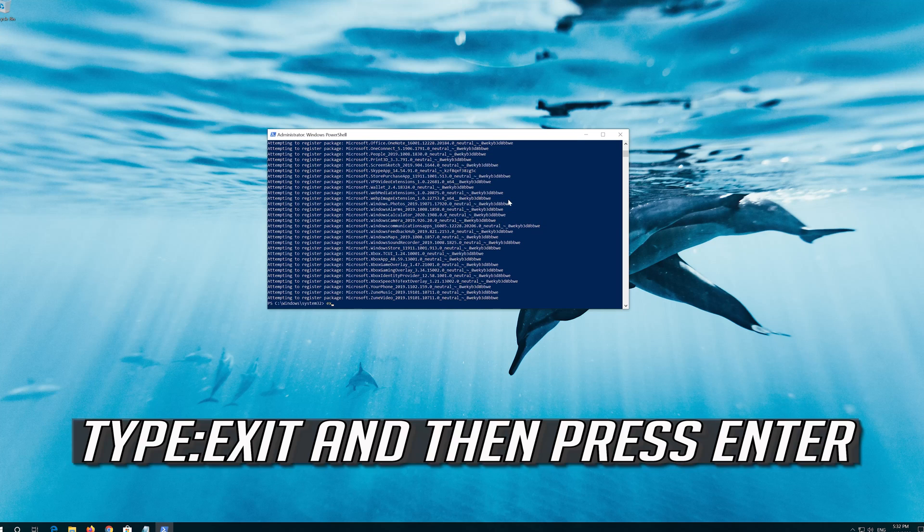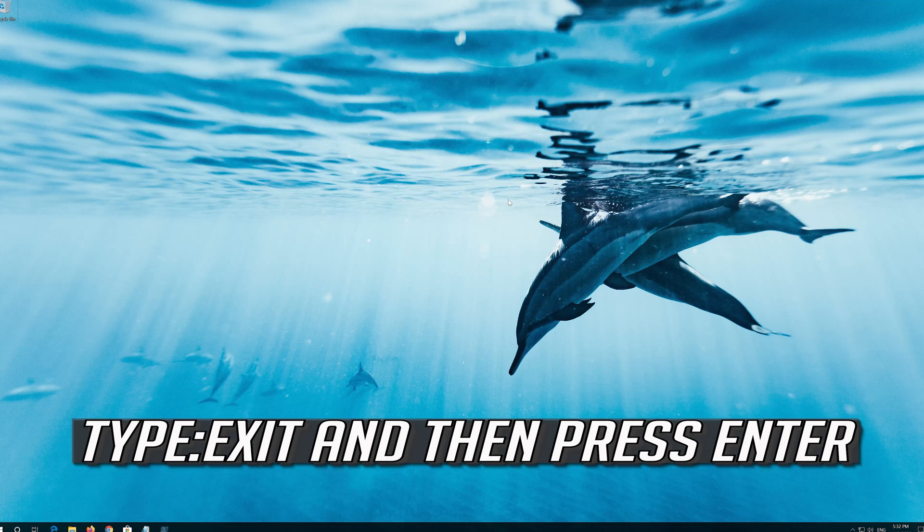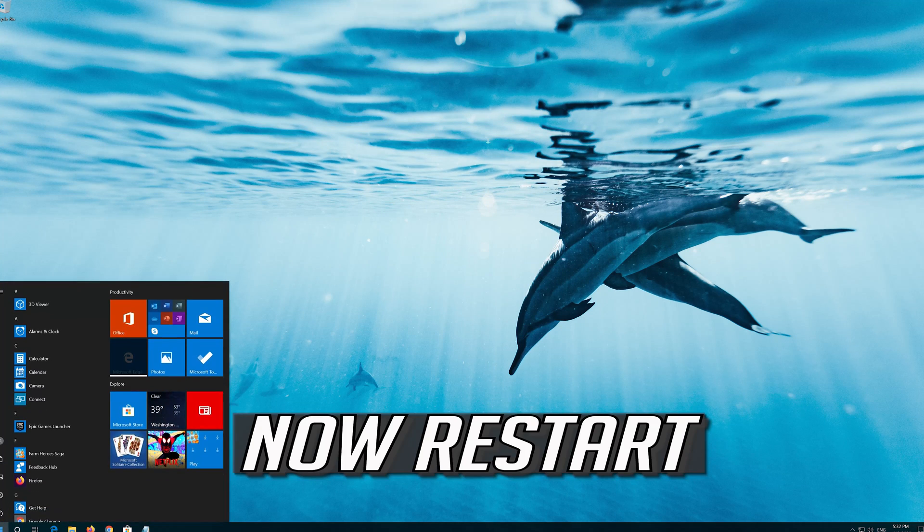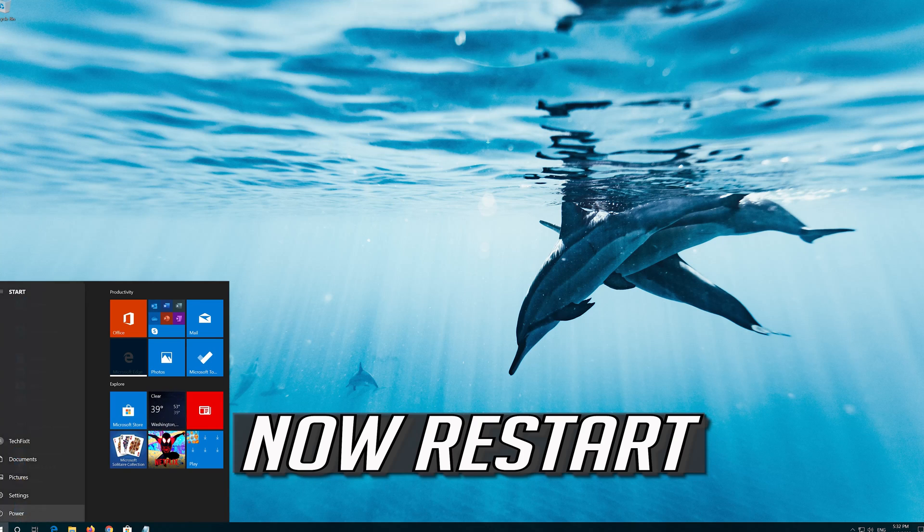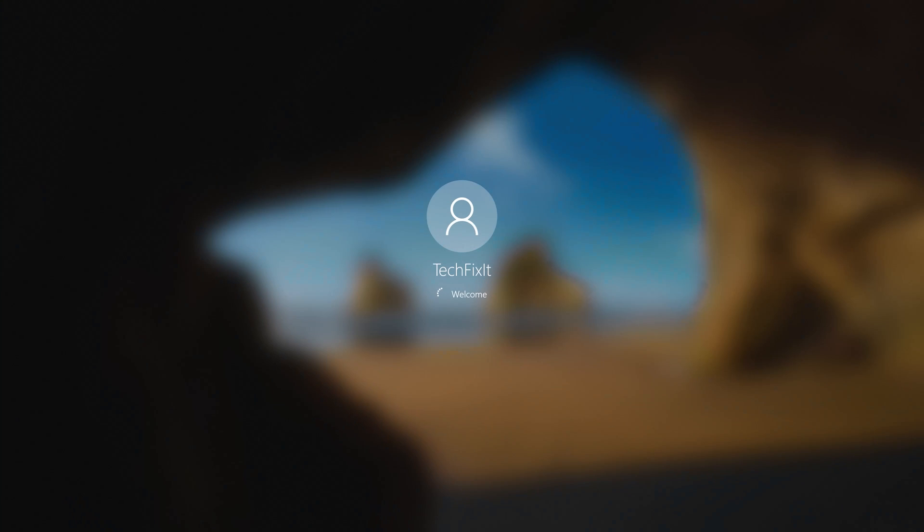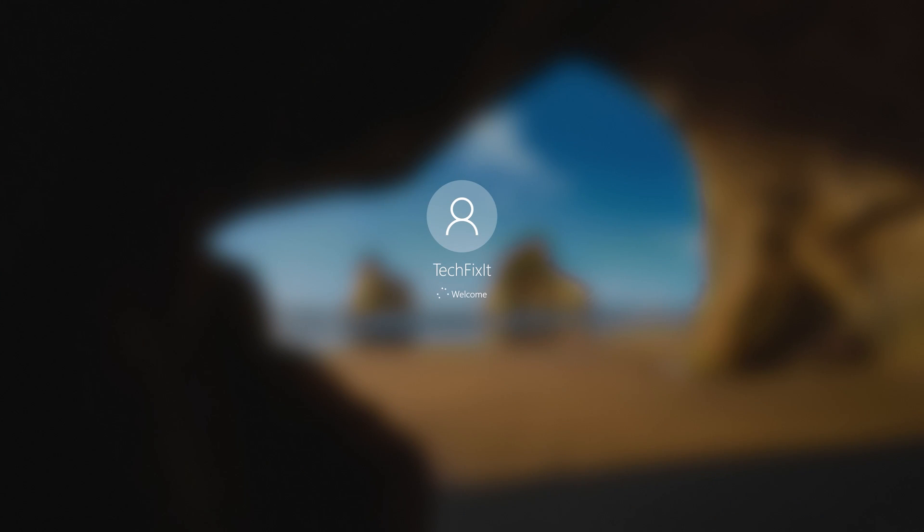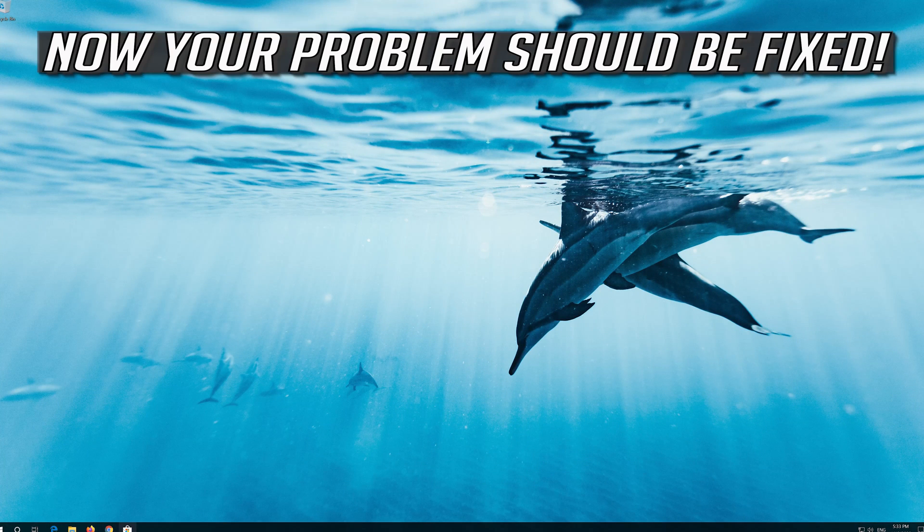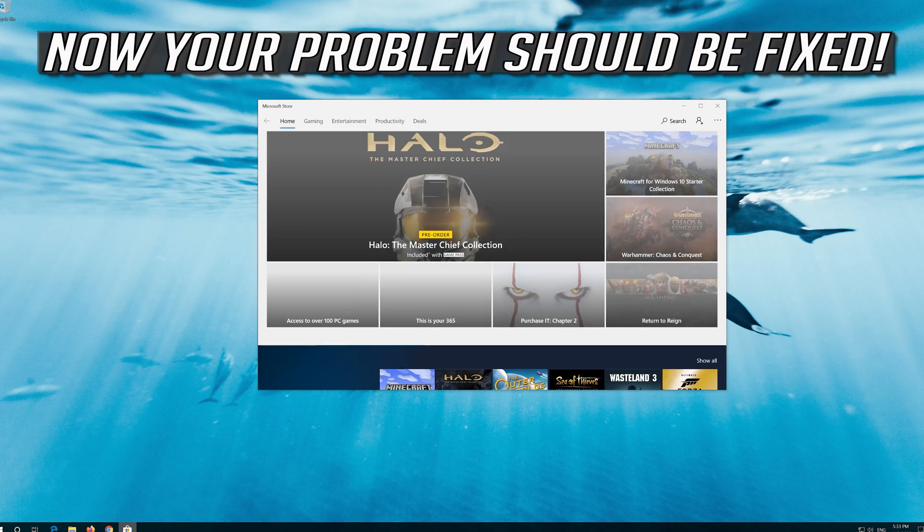Type Exit and then press Enter. Now restart. Now your problem should be fixed.